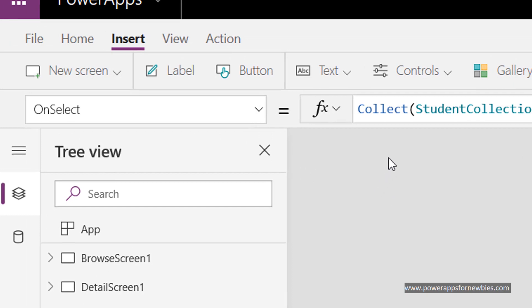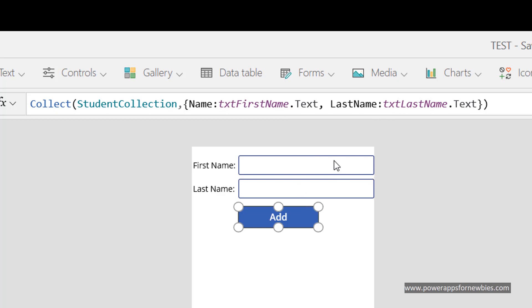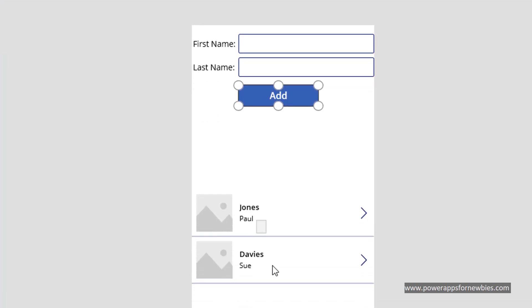I've used pretty much the same statement: collect student collection. But this time the name and the last name is going to come from the names of the text boxes. So text first name dot text, text last name dot text. It's picking up the values in those text boxes. So whatever I type in the text boxes is going to go into the student collection, and at that point they should then show in the gallery below here.